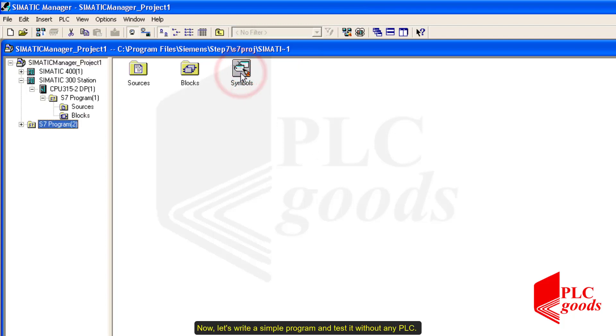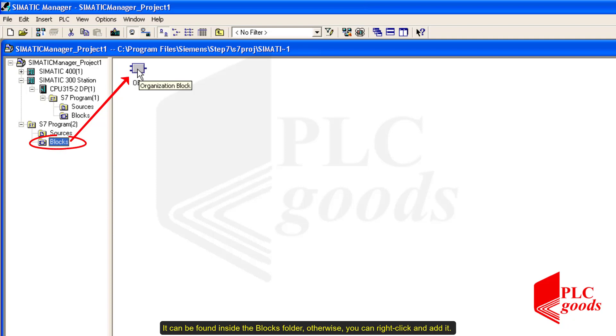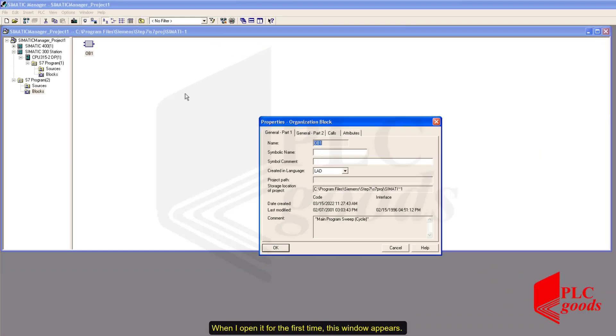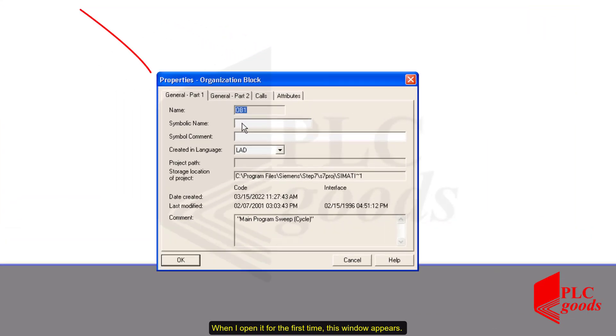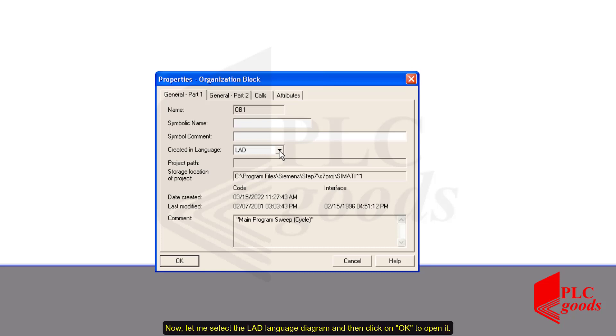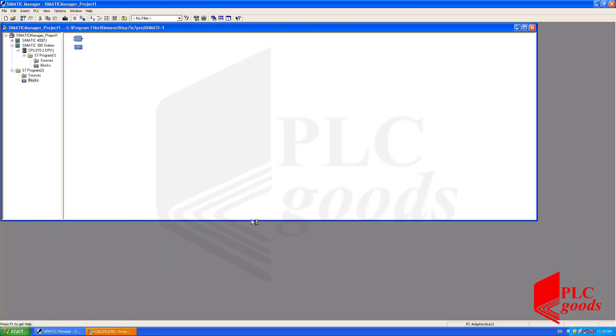Now, let's write a simple program and test it without any PLC. As I mentioned before, OB1 is the main organization block. It can be found inside the blocks folder. Otherwise, you can right click and add it. When I open it for the first time, this window appears. I can determine a symbolic name or a comment for that. Now, let me select the ladder language diagram and then click on OK to open it.